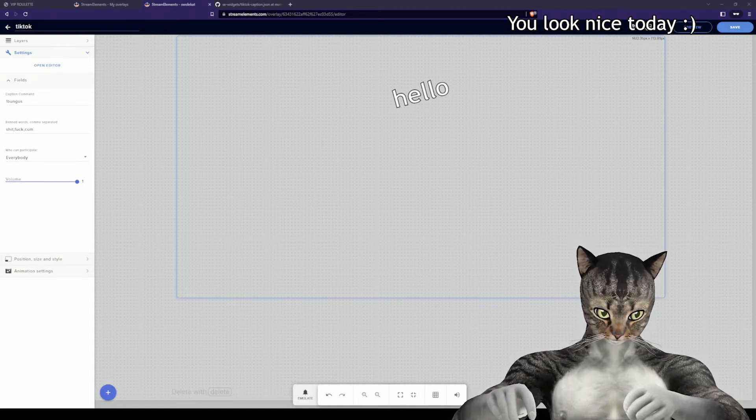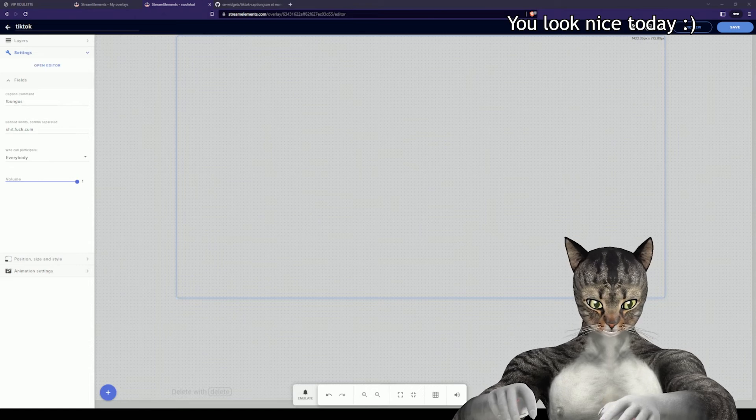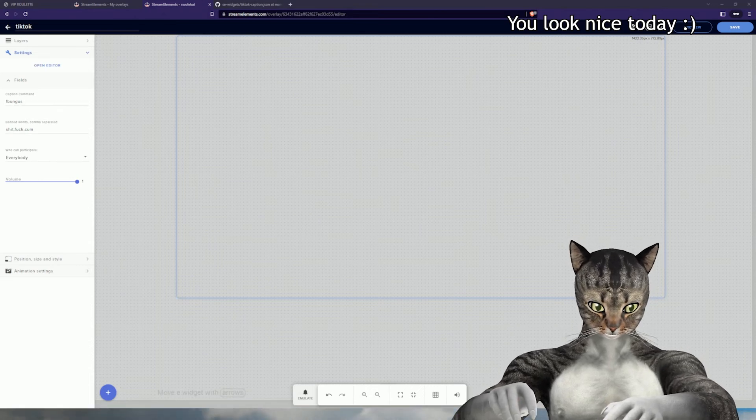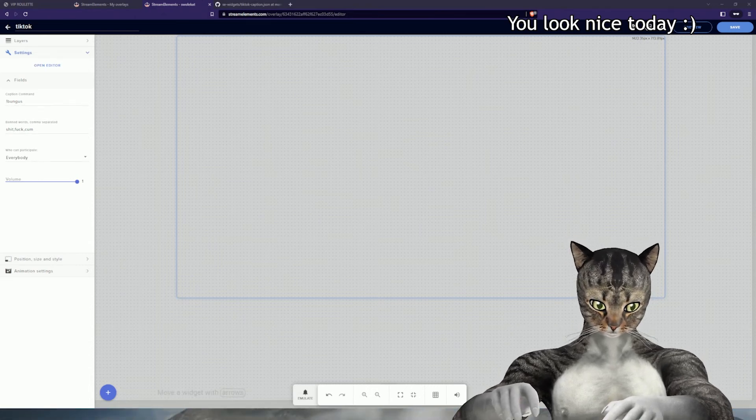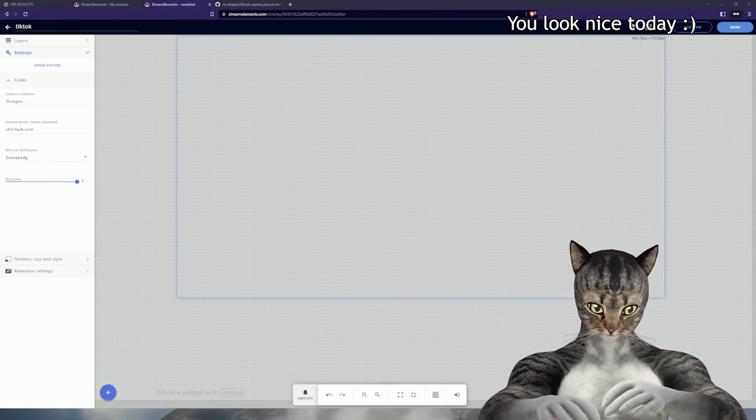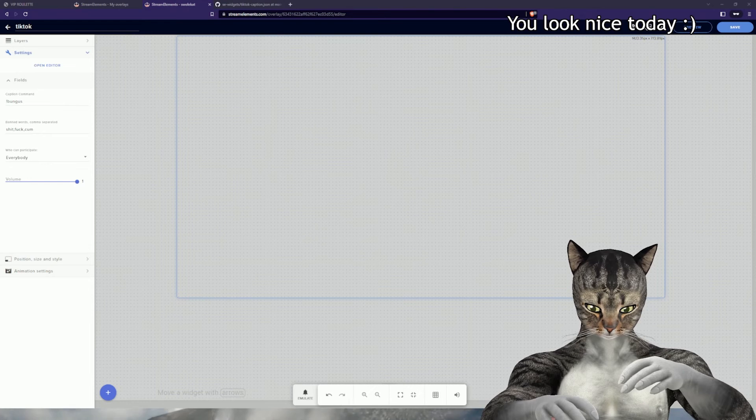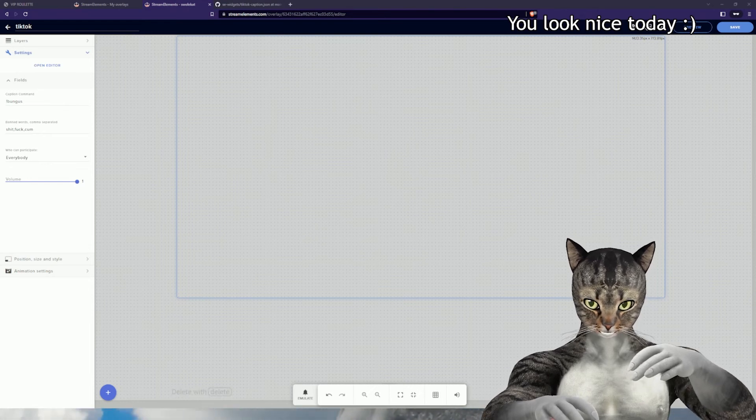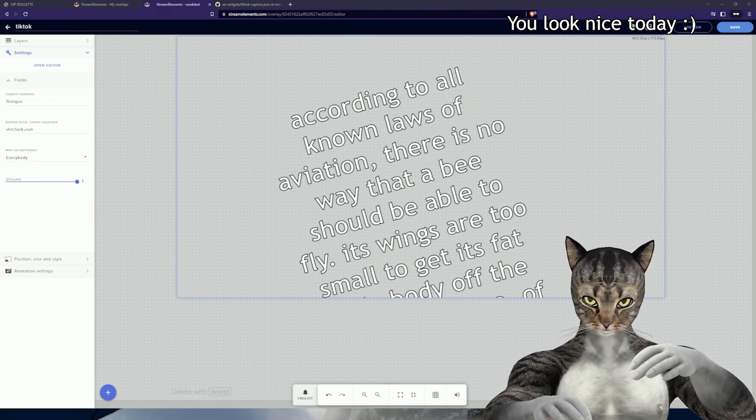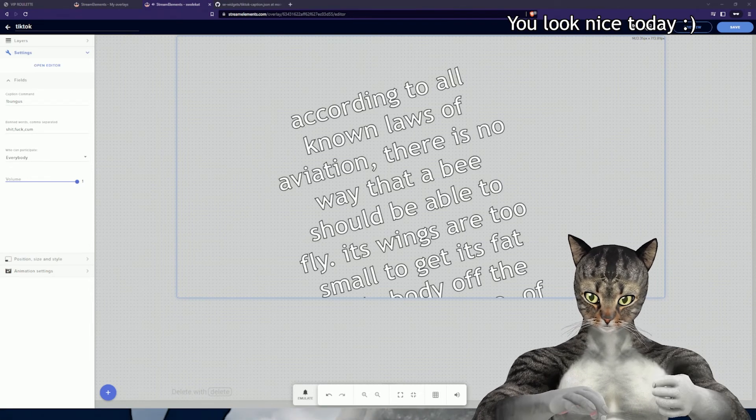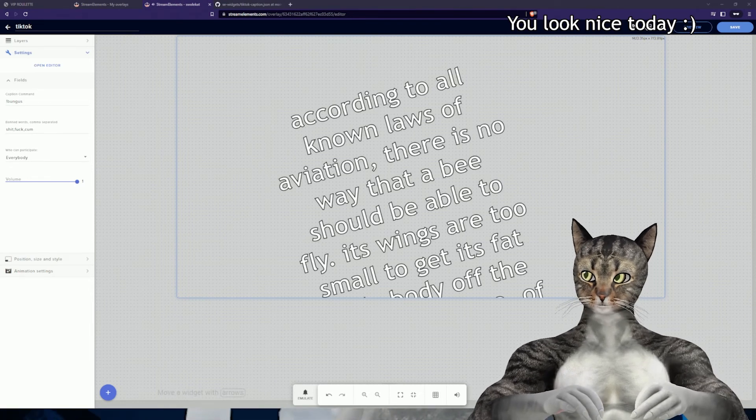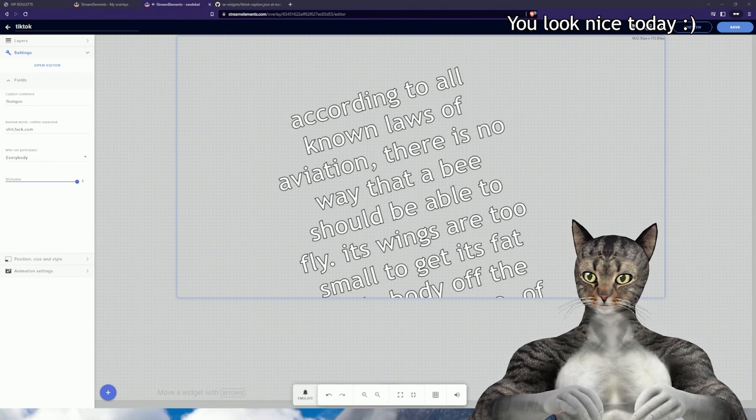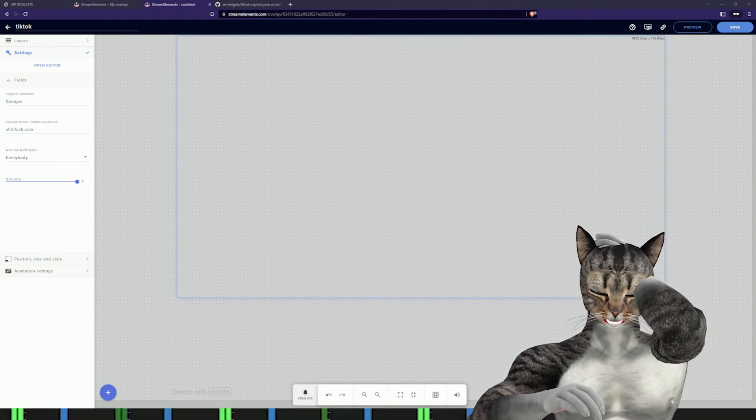An important thing to note is that she really only supports 300 characters, so if you have something really long it's probably going to get cut off. Right, according to all known laws of aviation there is no way that a bee should be able to fly.